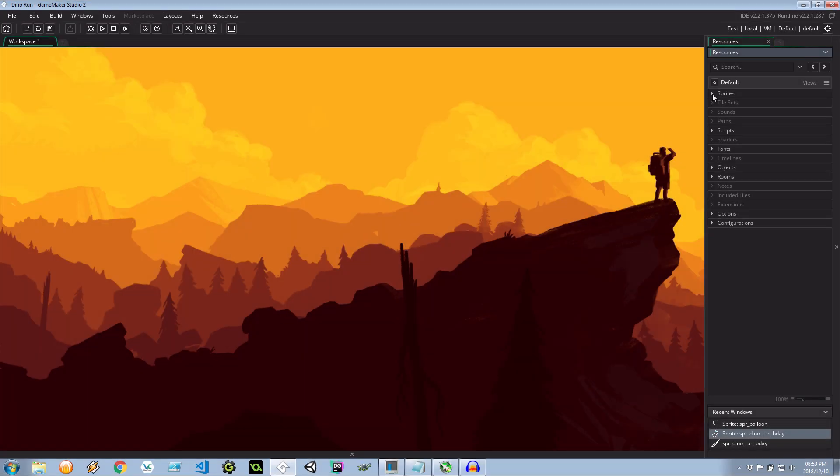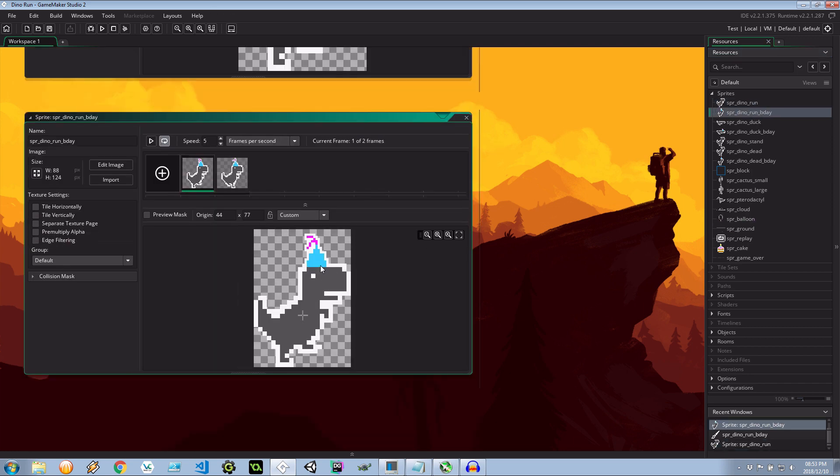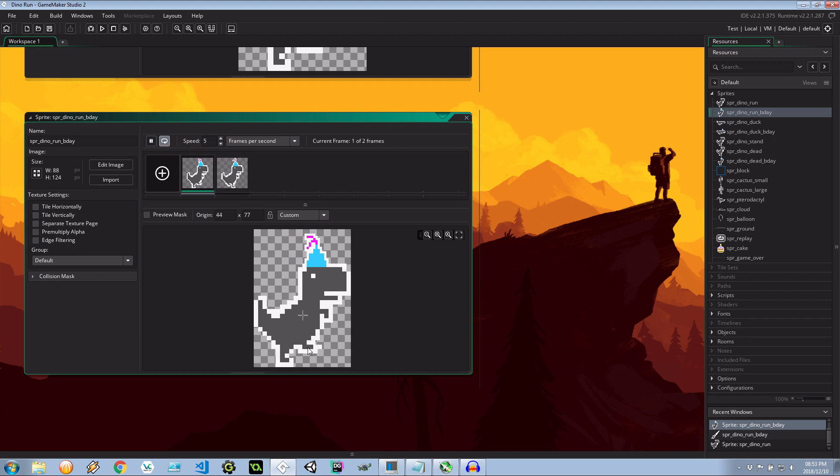So first things first, let's run through the sprites. As you've seen the dino run, we also now have the dino run bday and if I run this at five speed you can see as he claps his little feet it also has this party hat that sways back and forth.